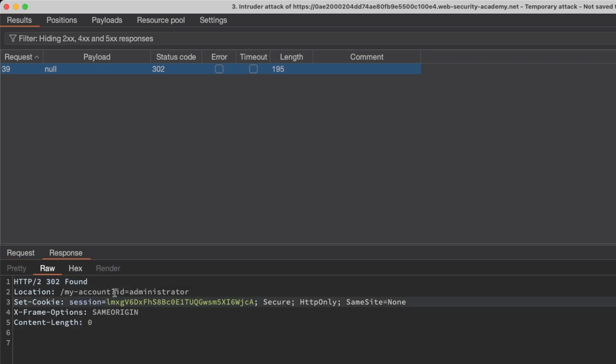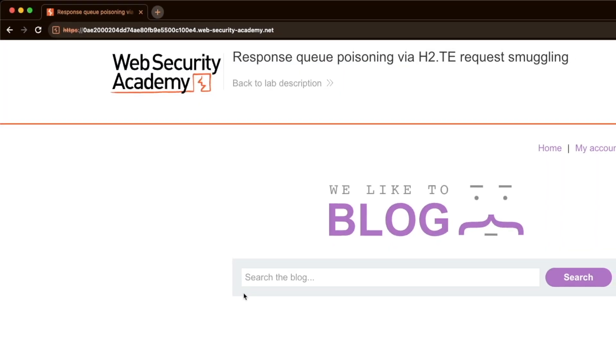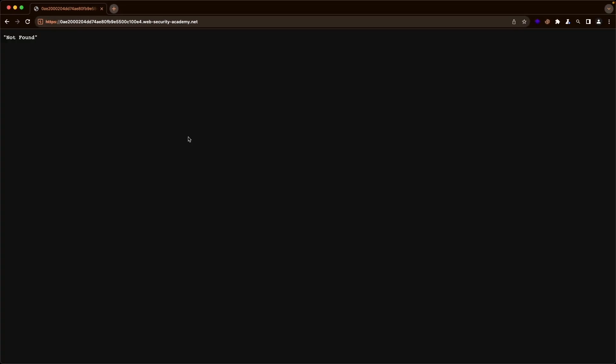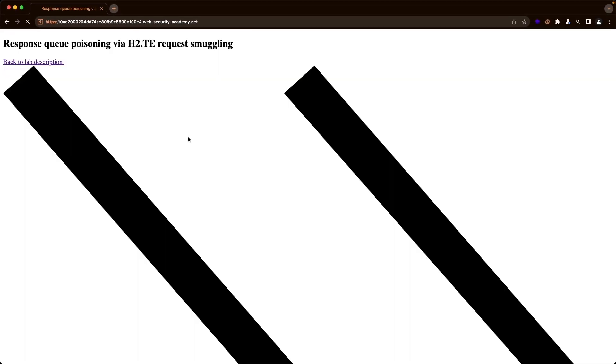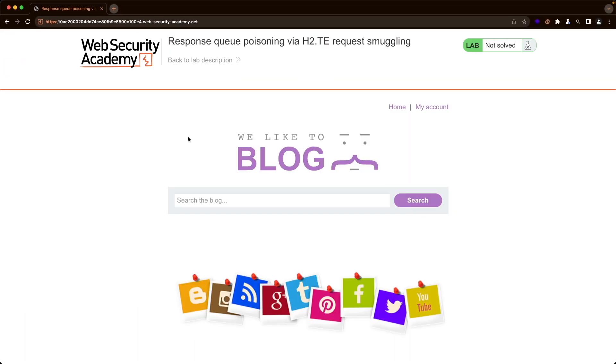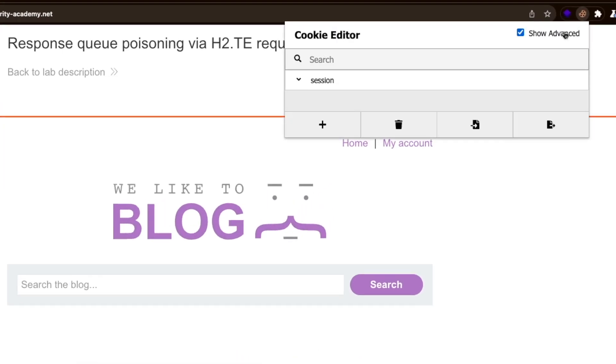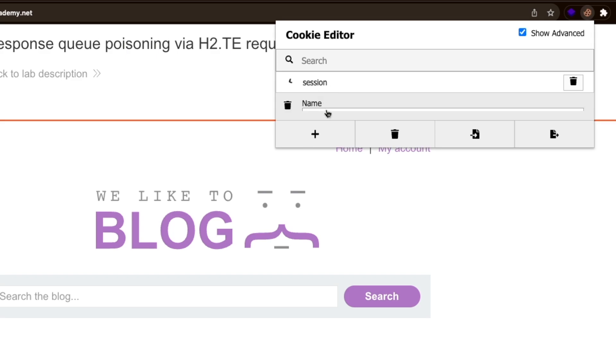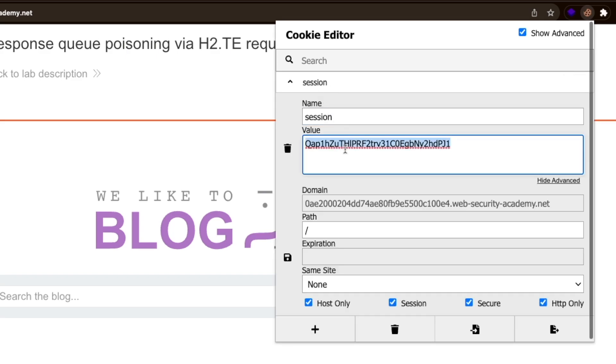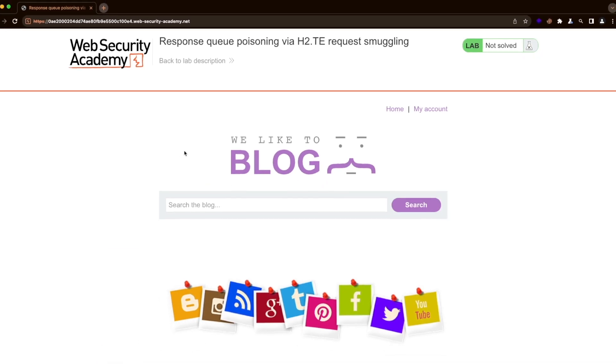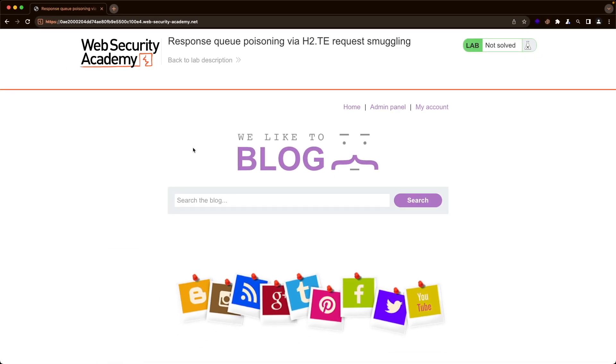And yes, this is a login attempt from the administrator. It was successful because they got a 302 and we have a session cookie here. So I'm going to copy that and switch back to the lab. I'm just going to refresh the page a few times to clear the response queue because otherwise we might get errors. Then I'm going to go to the cookie editor and go to session and just replace the session value here and save it and then refresh the page.